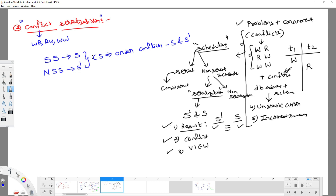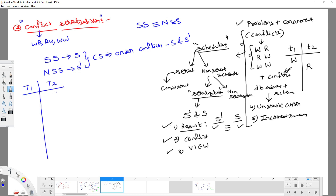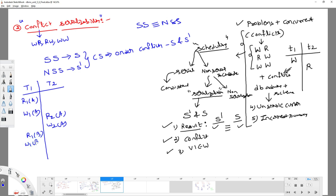For example, let me take transactions T1 and T2. Here is a non-serial schedule S': R1(A), W1(A), R2(A), W2(A), R1(B), W1(B), R2(B), W2(B). For the same transactions, the corresponding serial schedule S would execute T1 completely first, then T2.